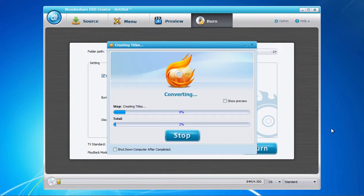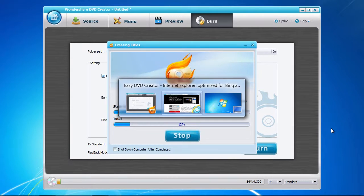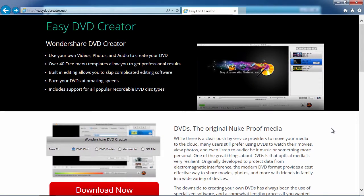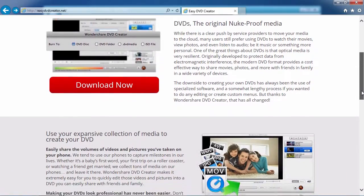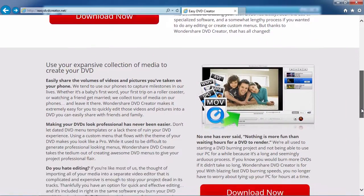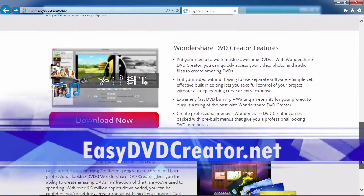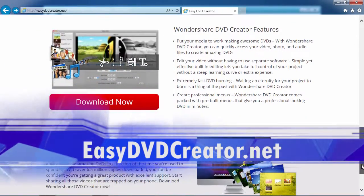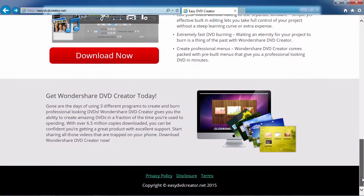And that's all there is to it. If you want to burn your videos, photos, or audio files to DVD with the best DVD menus, I can think of no better way than using the best DVD creator software. By clicking the link in the description box below to visit easy DVD creator dot net, you can get started on creating your DVD masterpiece today. Good luck.